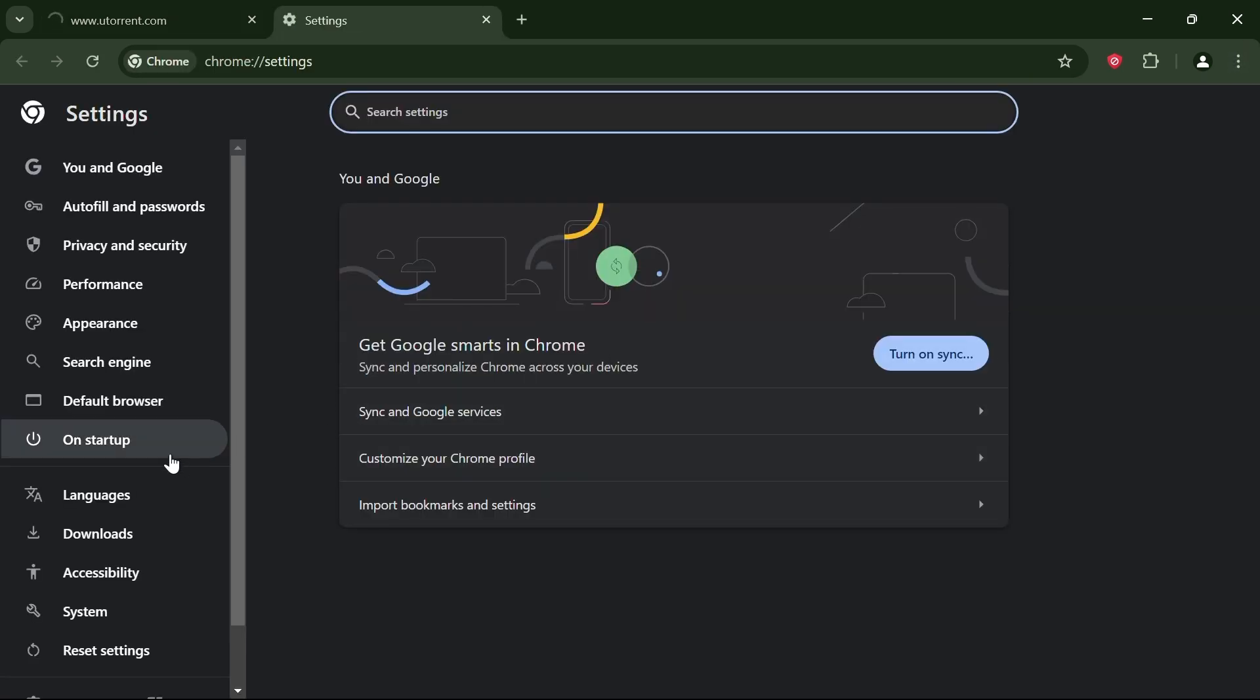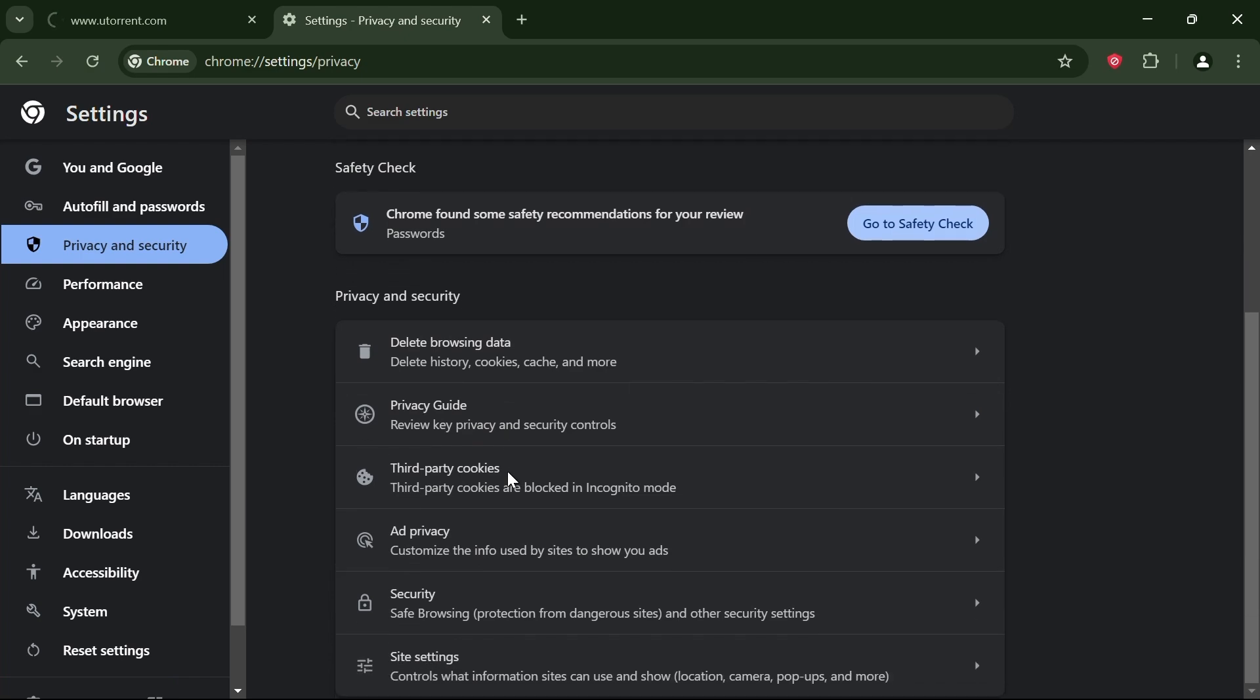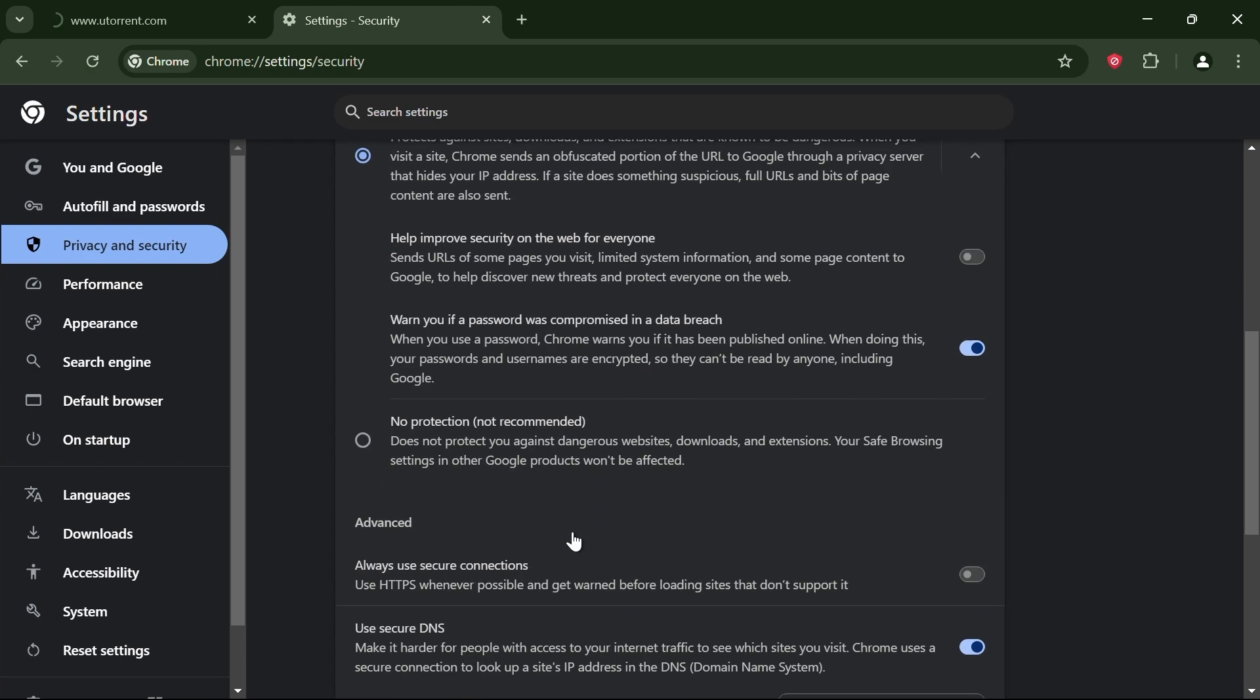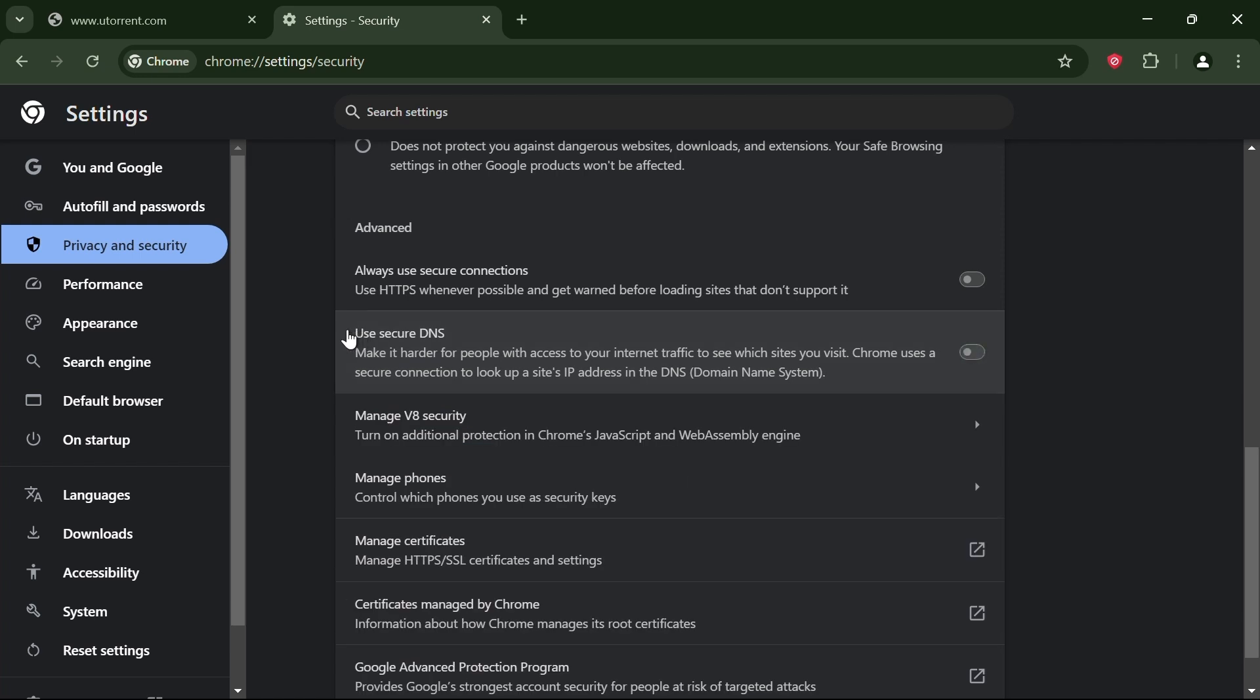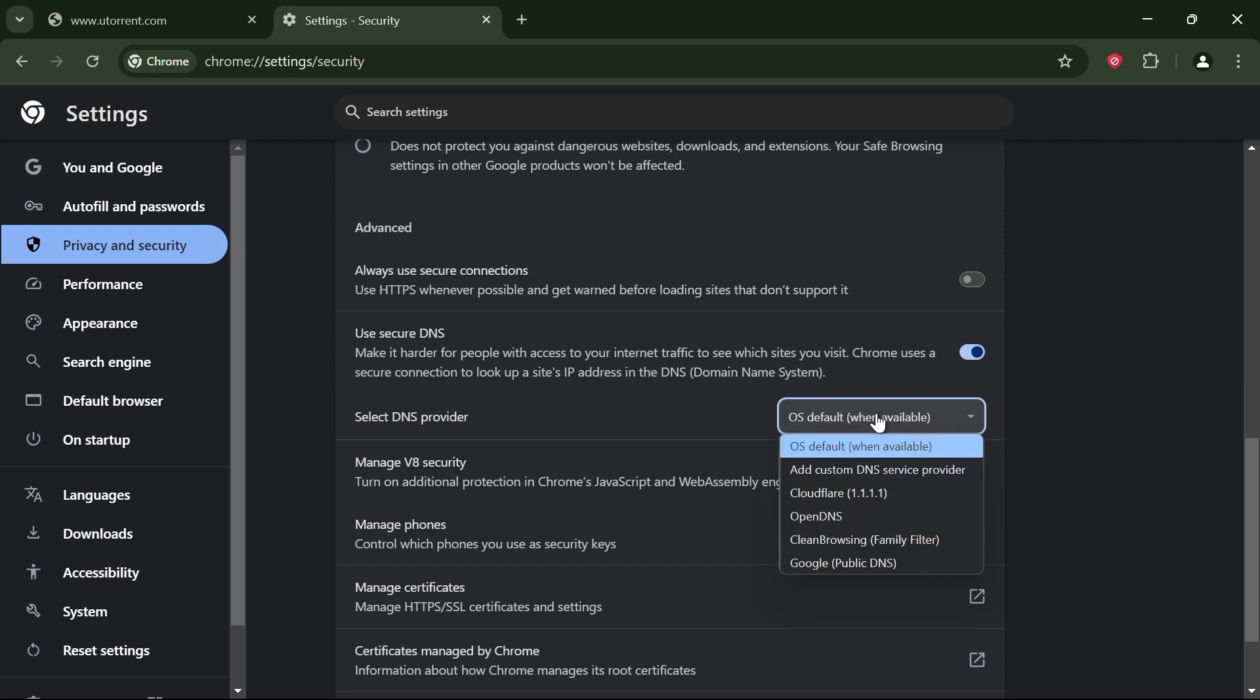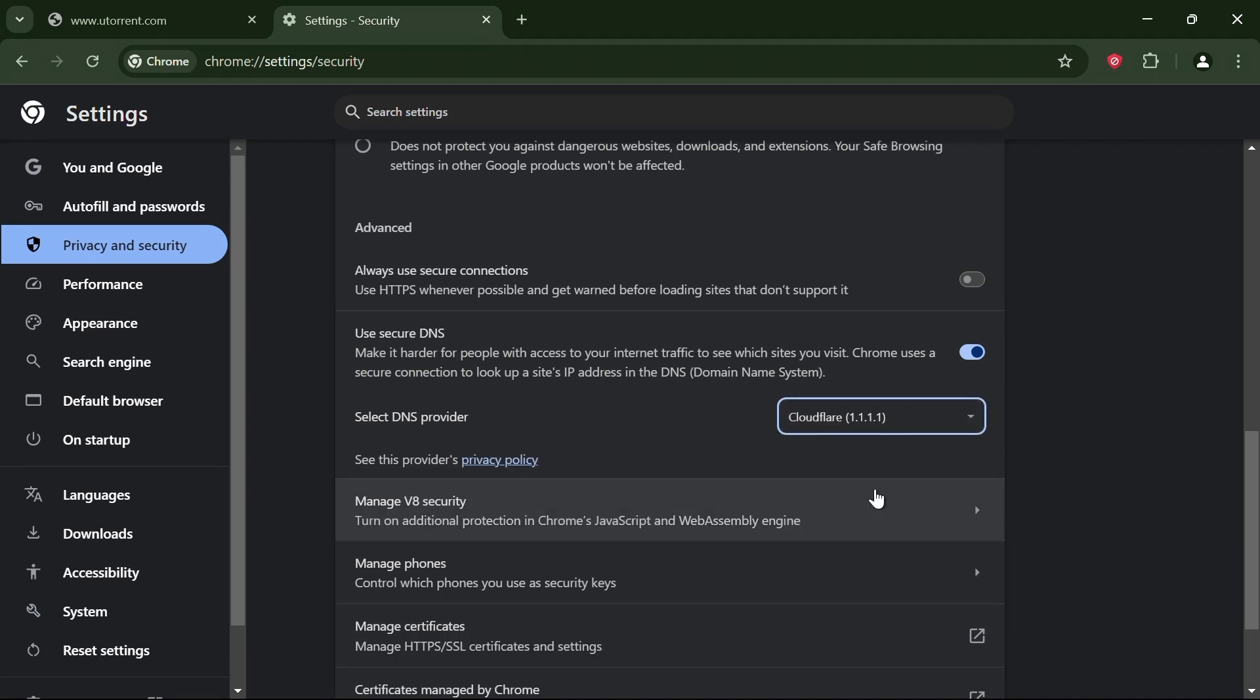From there, click on privacy and security and then go to security. Now scroll down and you'll see an option that says use secure DNS. Click on it and you'll see several DNS services you can choose from. Select Cloudflare here.